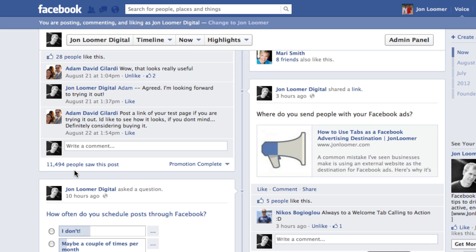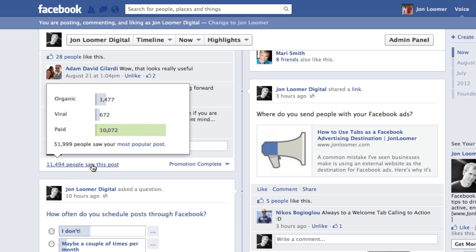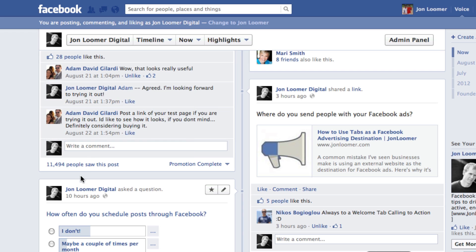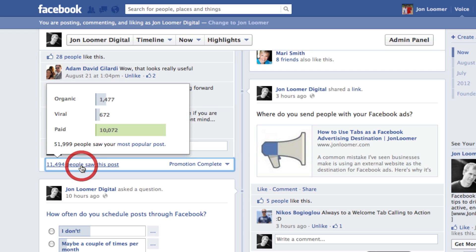You can see total amount of engagement. There are about, I believe, six different metrics you can view. So just a little clarification, this includes fans and non-fans, but also organic includes non-fans as well. So don't think that organic number is fans only.